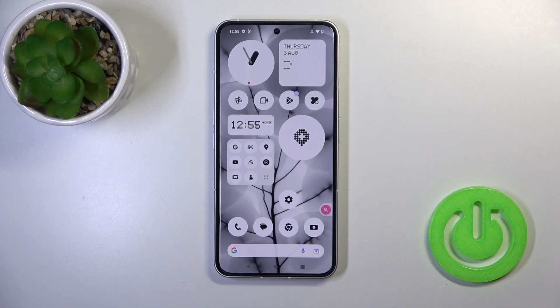Hi, today I'm Fred with my Nothing Phone 2, and I'll show you how to use the remove home screen widgets on this device.